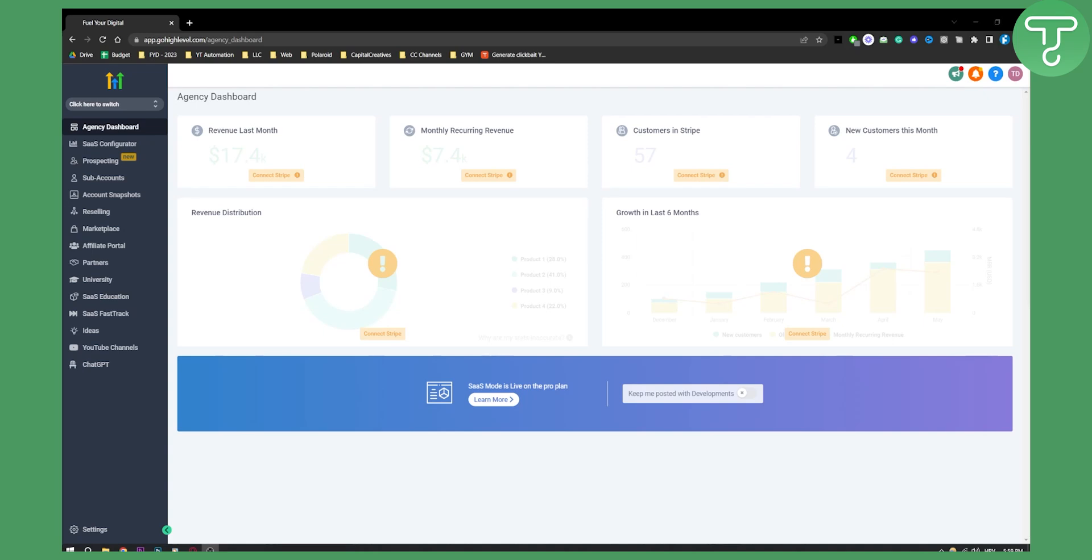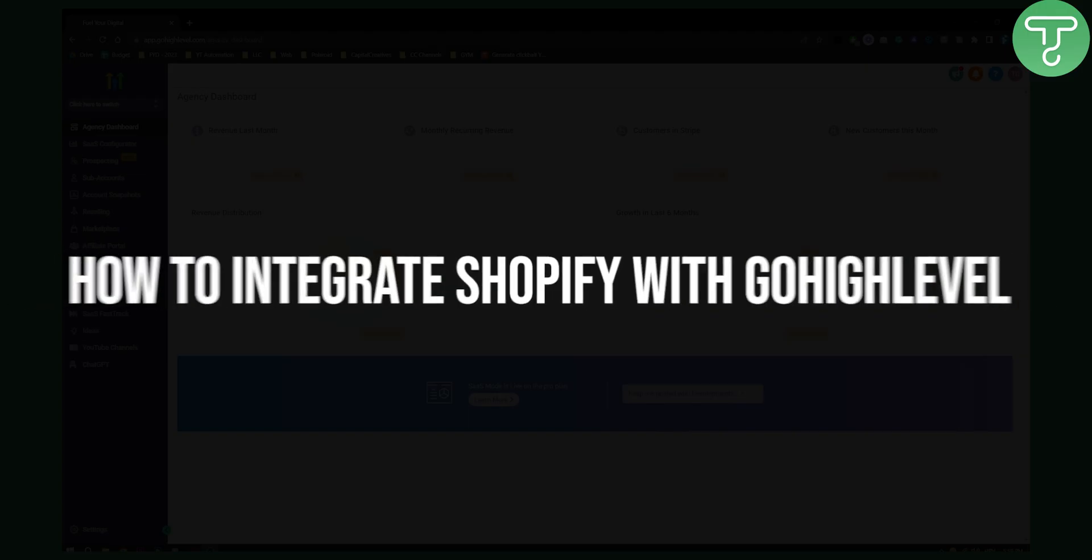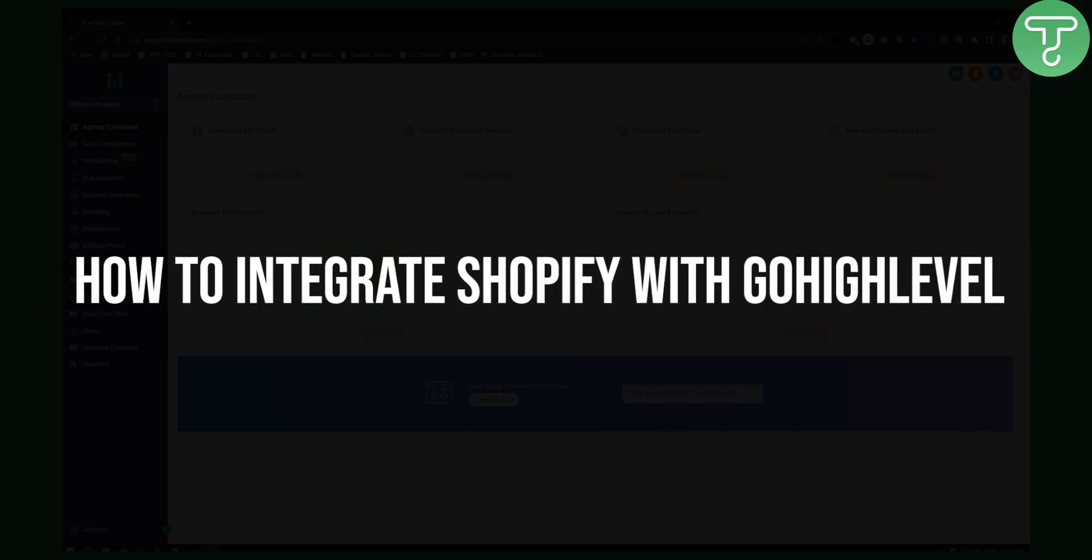Hello everyone, welcome to another video. In this video I'll show you how to integrate Shopify with GoHighLevel.